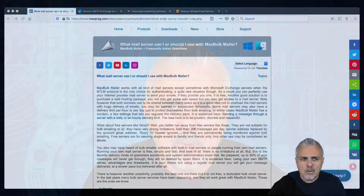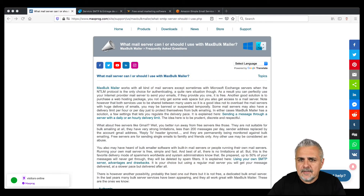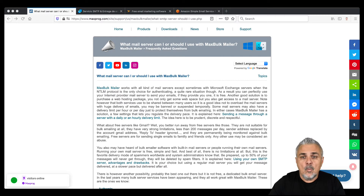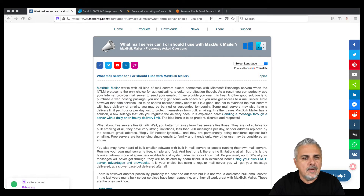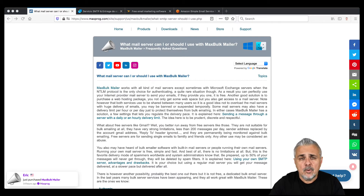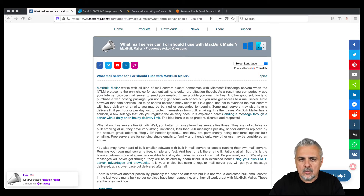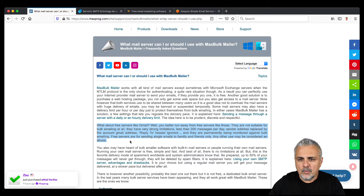So, on the Macprog website there is a page — just search the title of this video: 'what mail server can or should I use with MaxBulkMailer.' There I explain the kinds of servers you can find on the market and why you should not use Gmail because of the problems I just talked about.